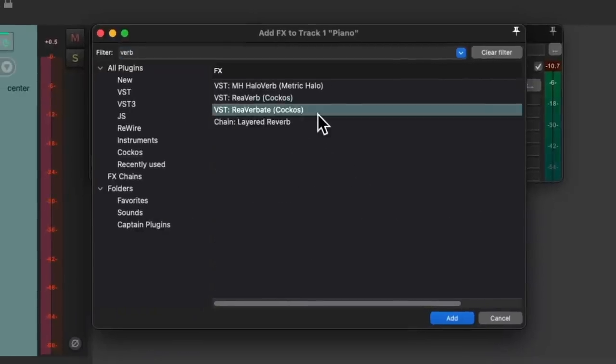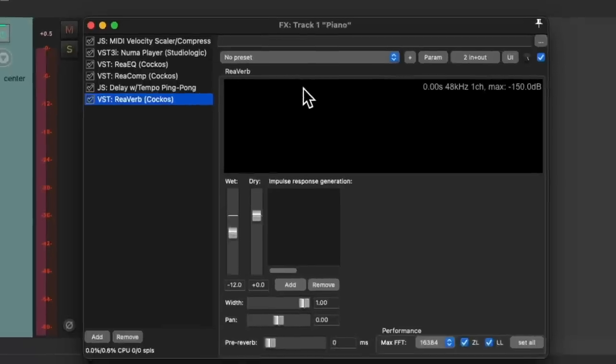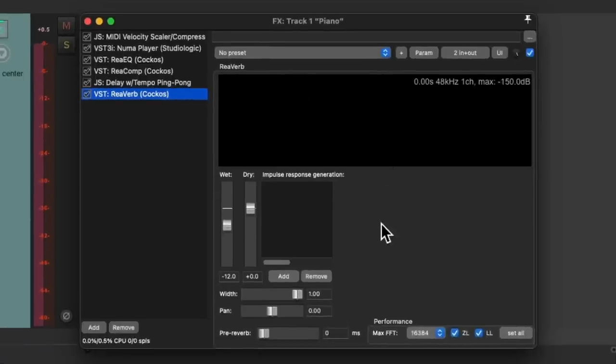Now typically, I like to use this reverb because it's simple and it's digital. But for this, I want something more powerful. So I'm going to choose reverb. Double click it. But this plugin requires an impulse response file.